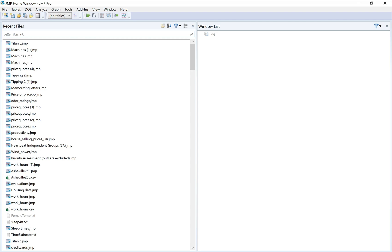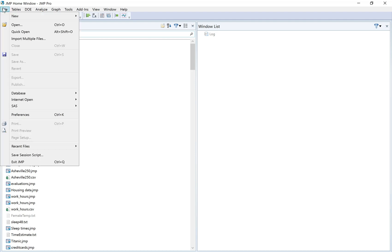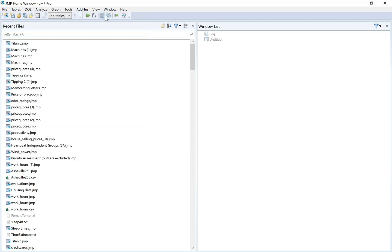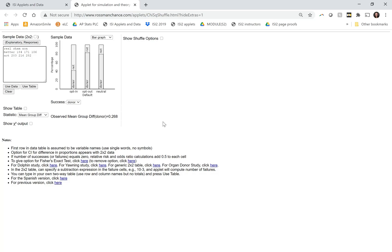We're going to start by making a data table in JMP. I'm just going to do File New and create my own data table. In the applet you saw that you create a data table by typing it in more or less the same format as on your page. It's very different in JMP.